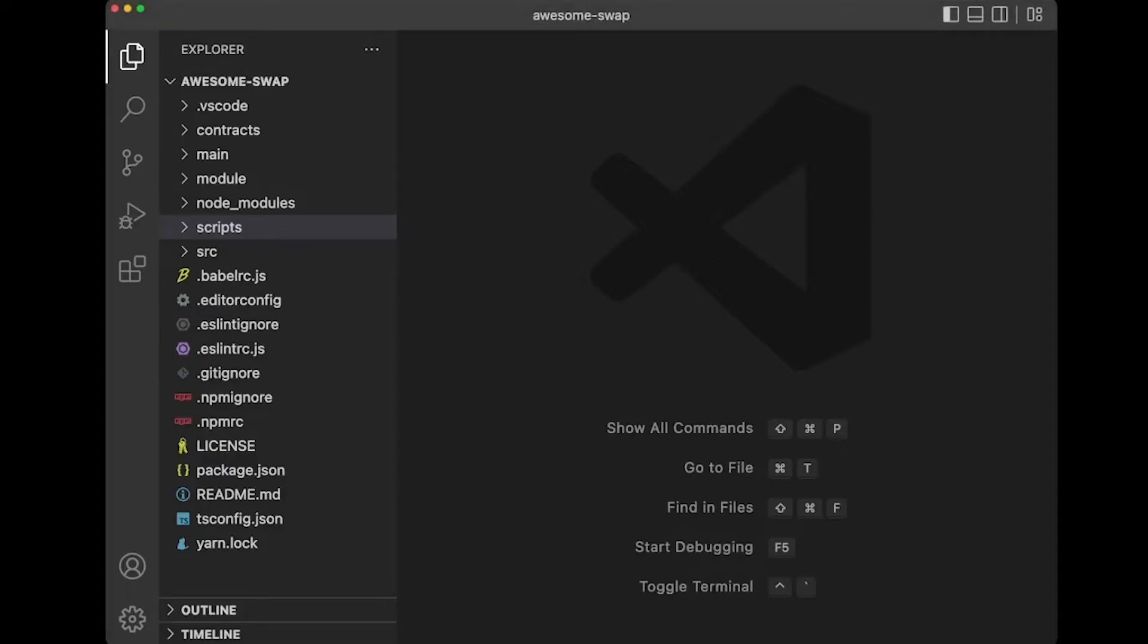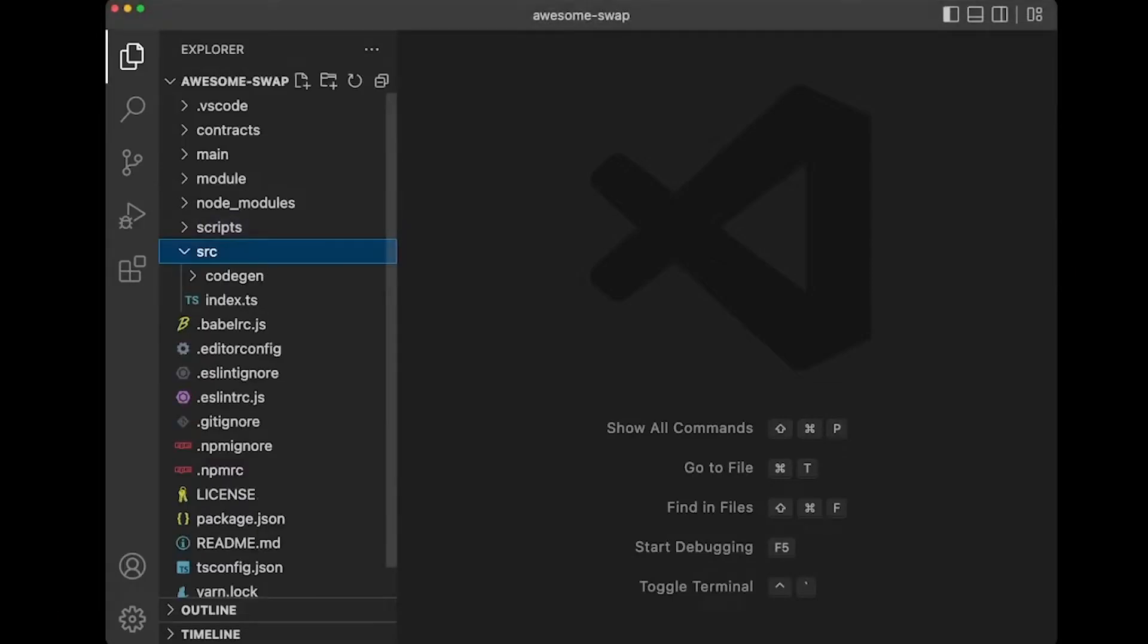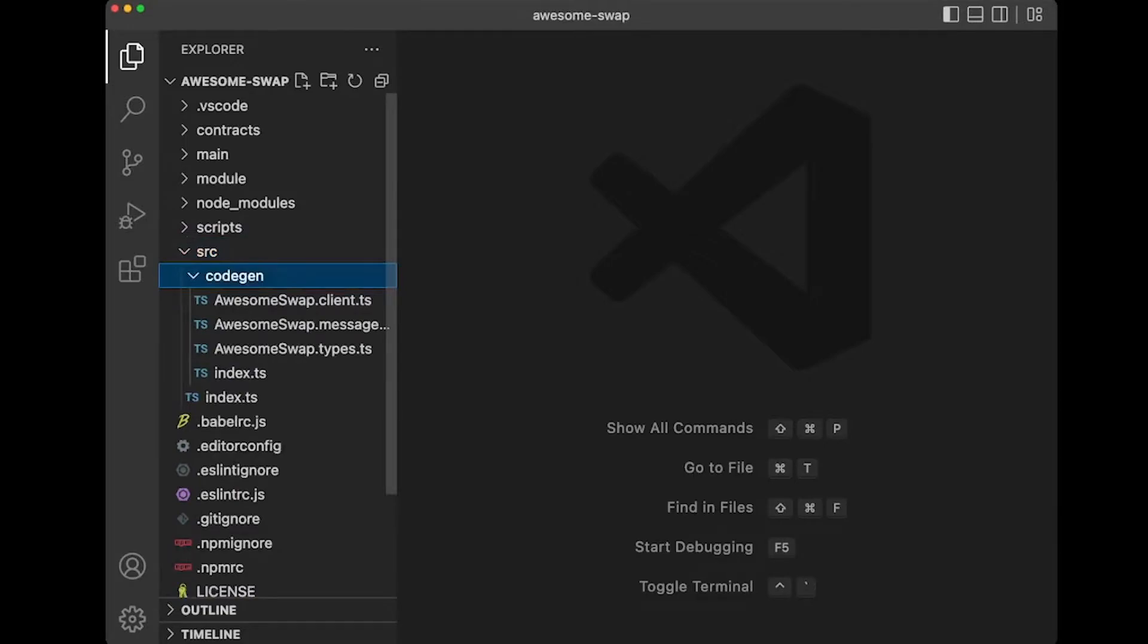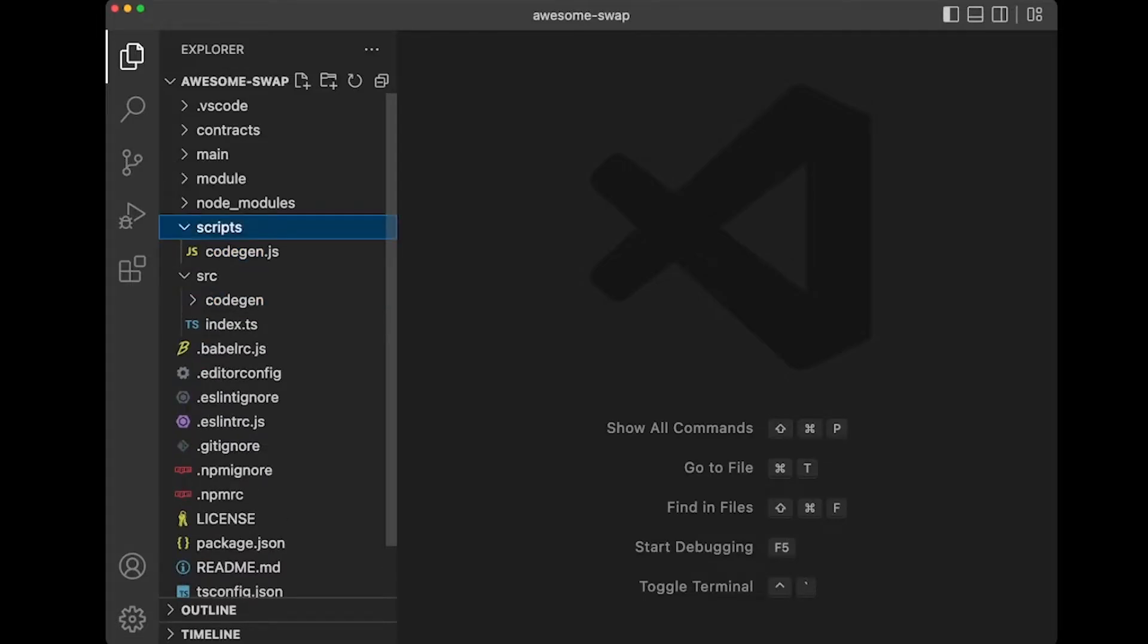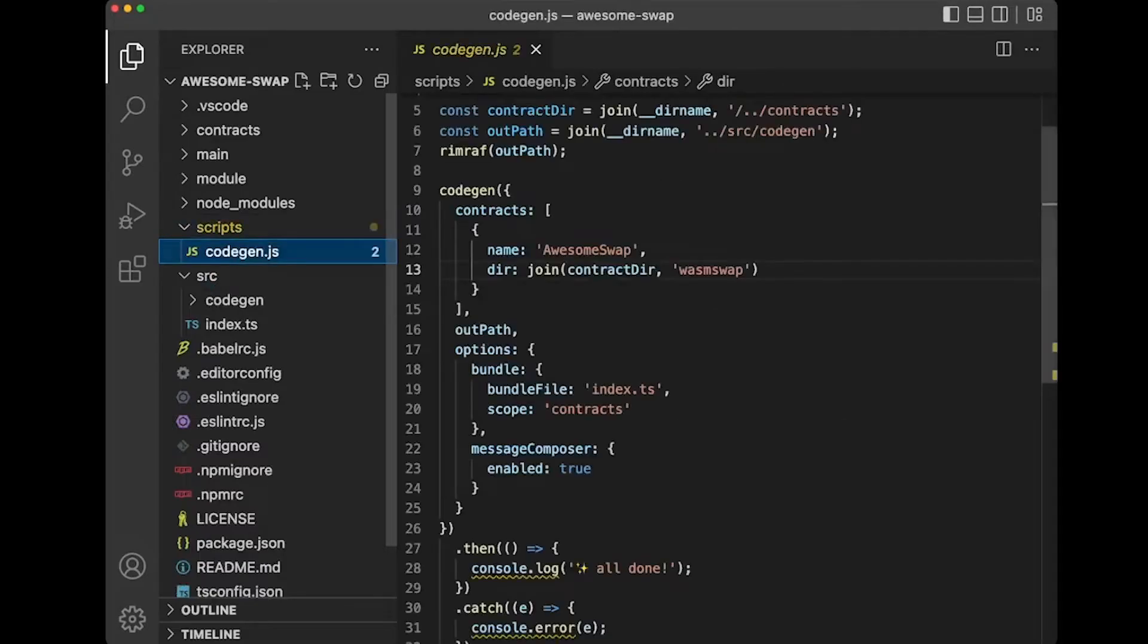Great. So now inside of source, we should see a code gen folder that has awesome swap types, client and message composer. However, before going into those details, I do want to mention that especially for publishing this to NPM, we want to make sure that we update our code gen JS to match the arguments that we passed into our CLI.